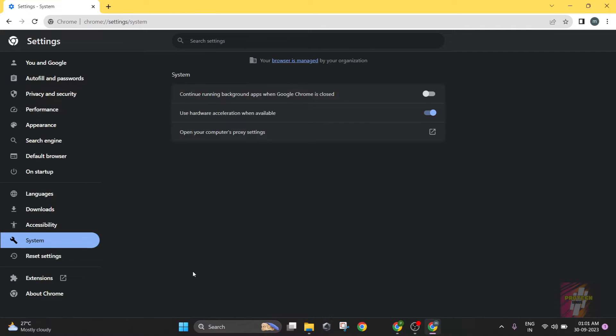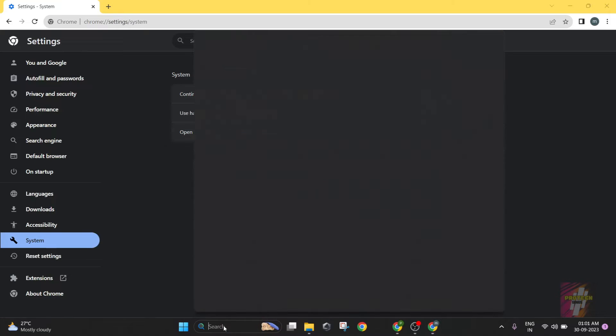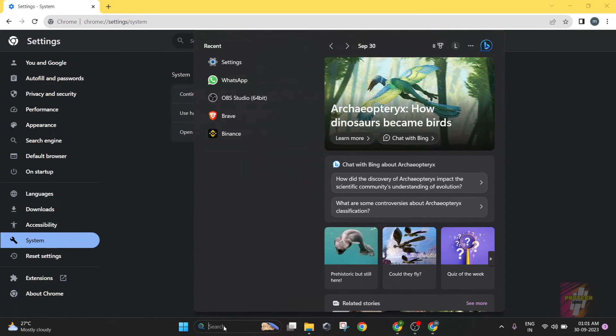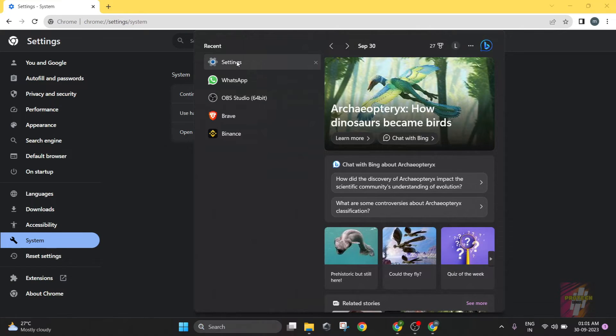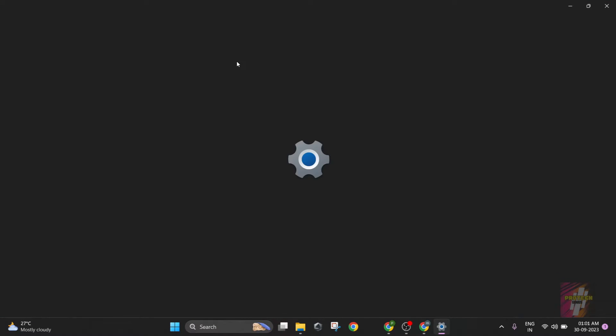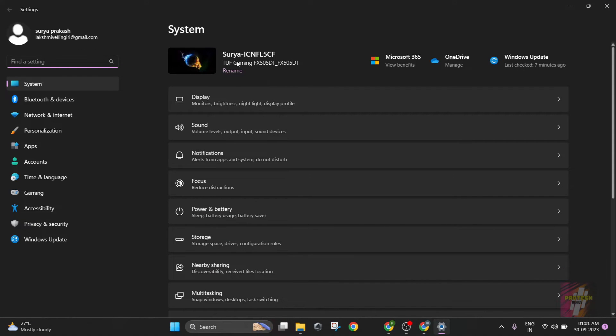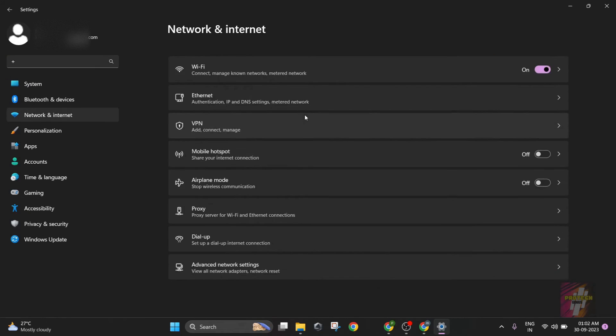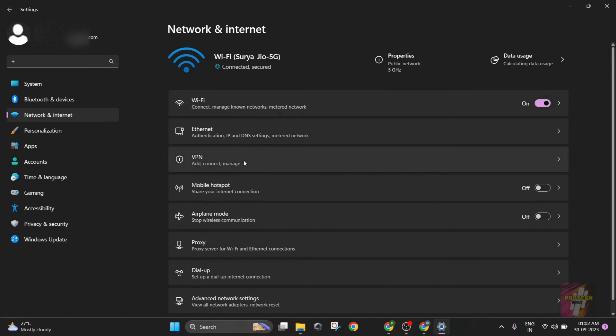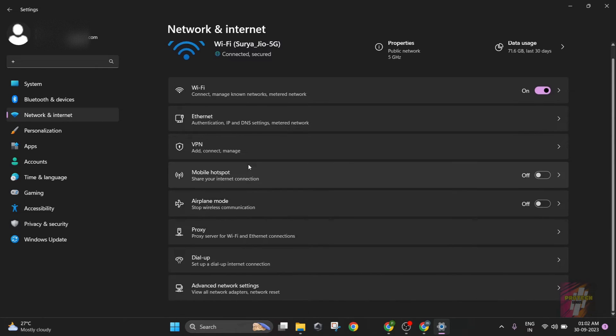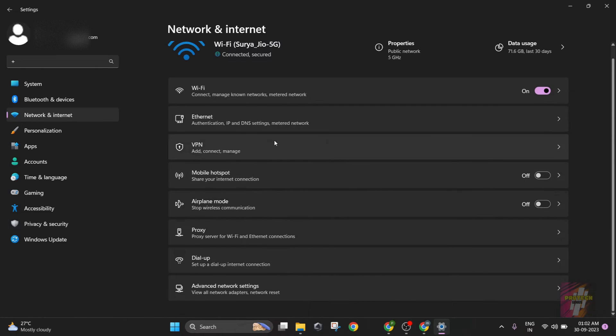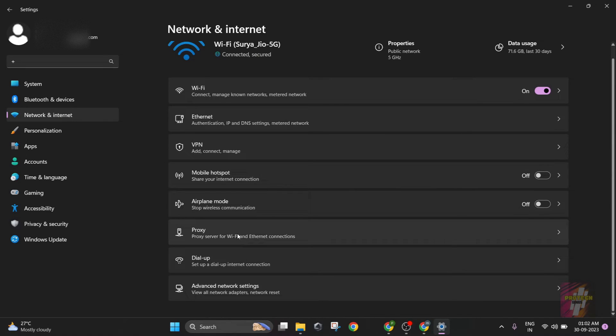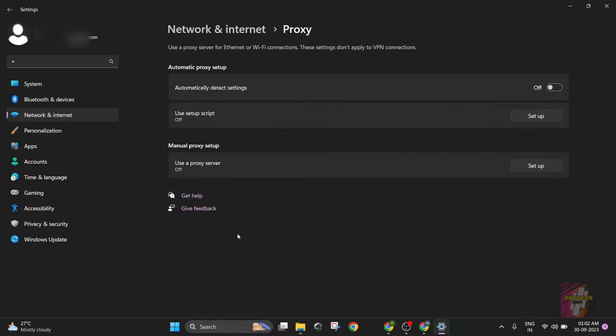Alternatively, you can also open your proxy settings by just navigating to your settings directly. You just need to go to Network and Internet. As you can see over here, there's a VPN connection and a proxy connection. For connecting a proxy, you just have to click the proxy button and you need to use a proxy server.